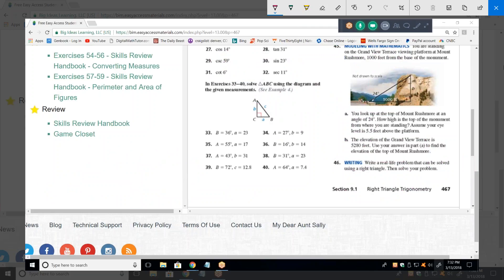Problem 36: this time the given angle is 16 degrees. Also, on problem 34 it said to solve the whole triangle, and I didn't solve for angle B — but angle B is easy, that's 63 degrees, since angles A and B are complementary. For problem 36, I also know that little b is 14. Give me an equation that's going to allow me to solve for something.